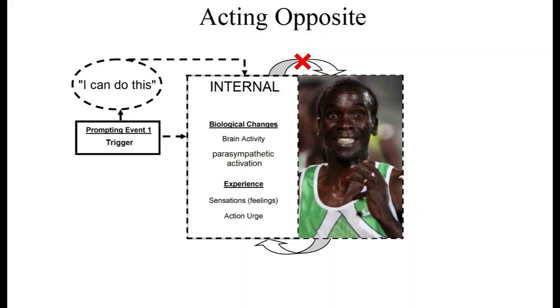Smiling also reduces suffering from physical pain. Sometimes our brain translates this as, I smile, so I must be happy. At other times, I smile, so I must be tolerating this experience, which is why this strategy works so effectively for distance runners.